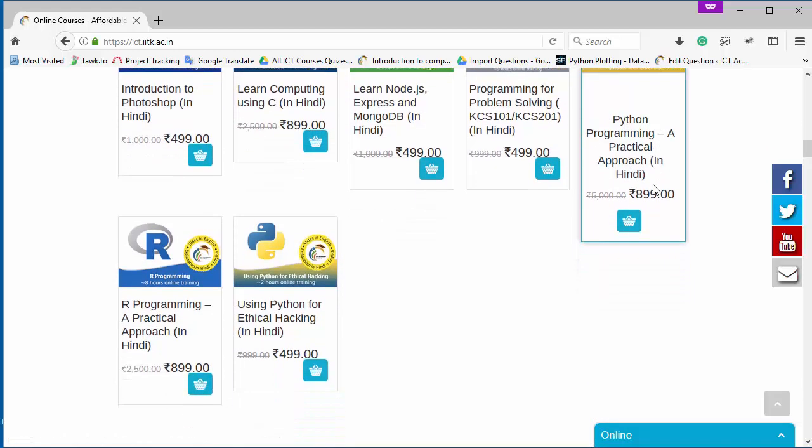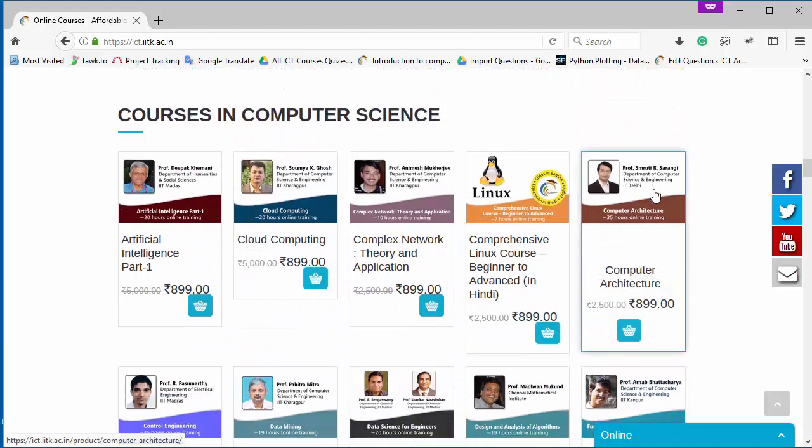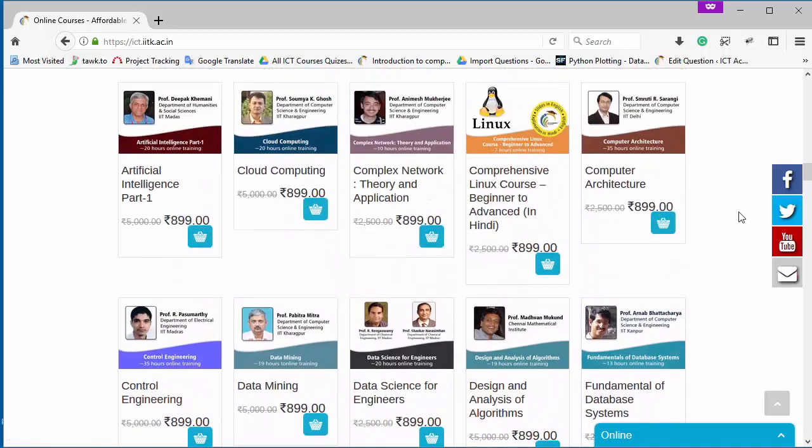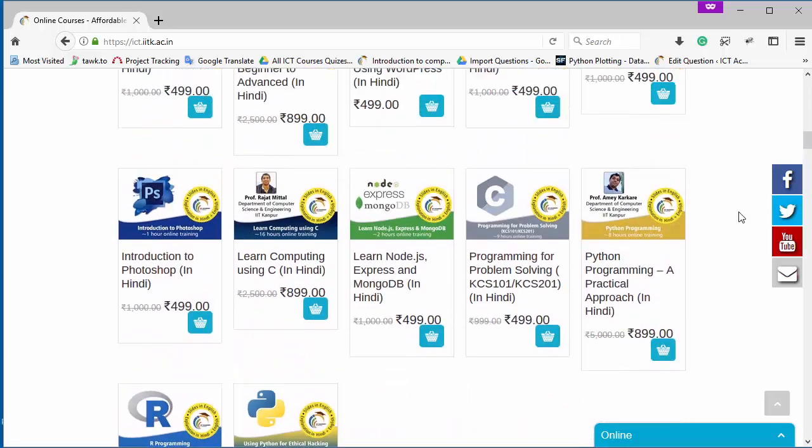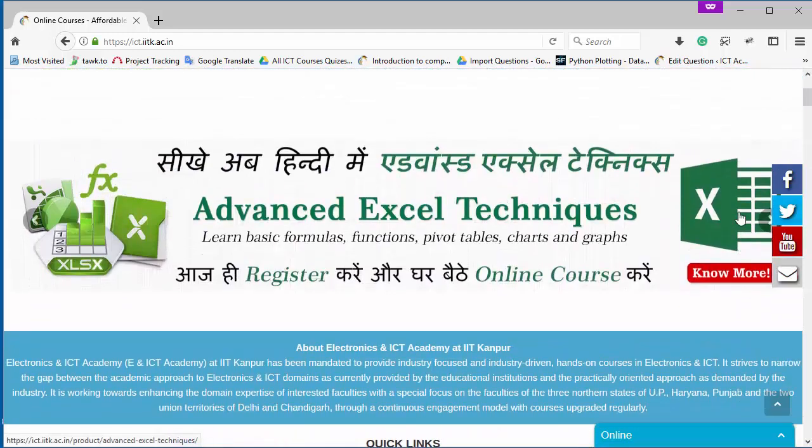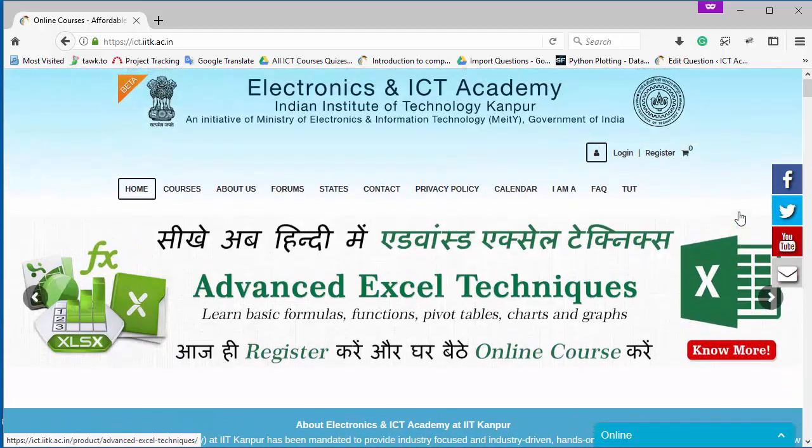Currently all courses are available at a very attractive discount price of 4.99 and 8.99 rupees. So to avail this offer, register yourself on ENICT Academy and buy the course of your choice.